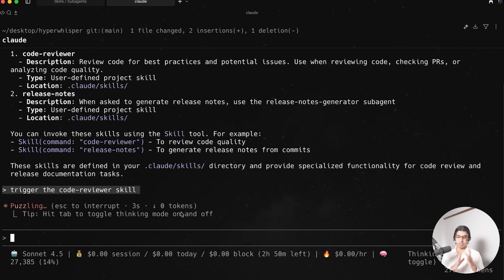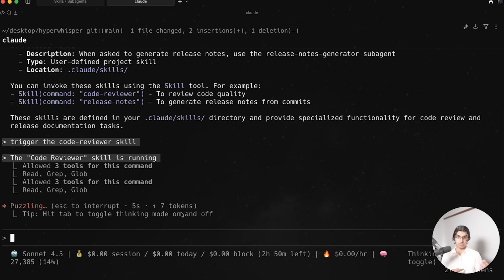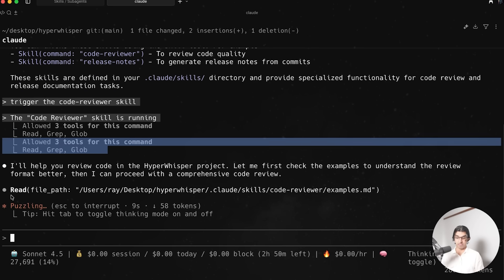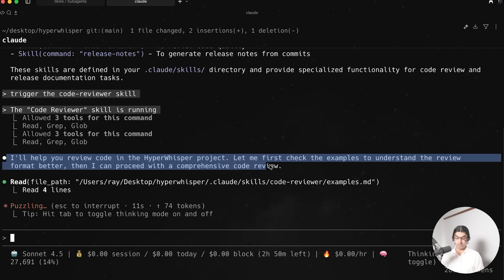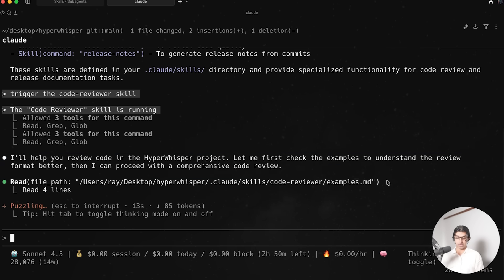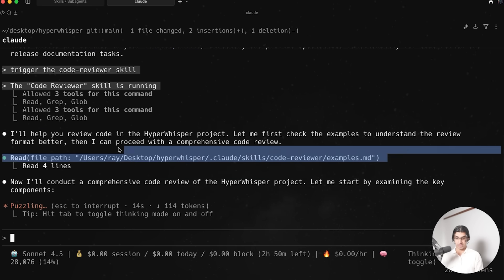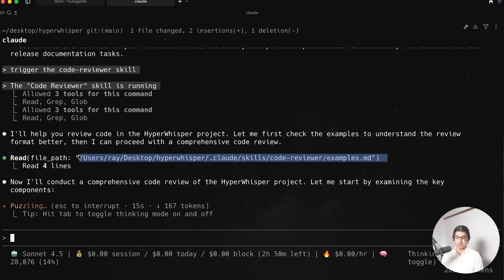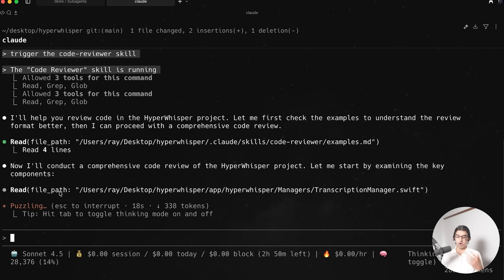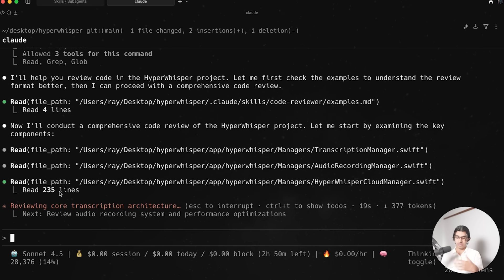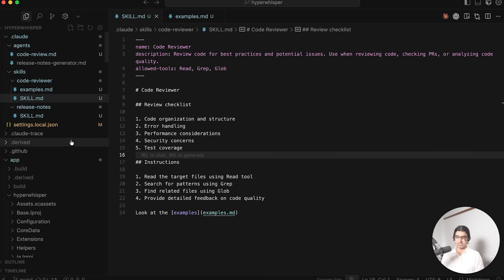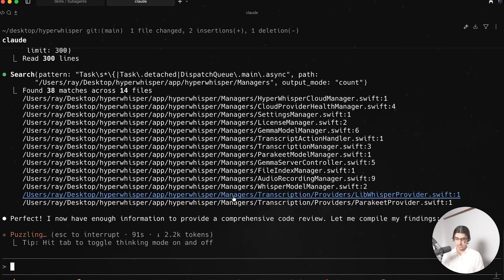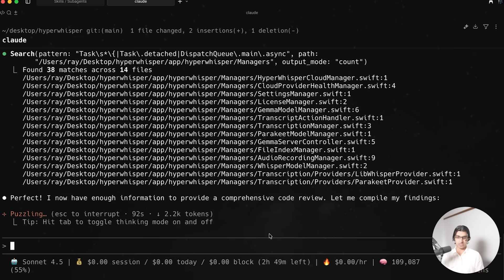So I can then say trigger the code review skill to tell Claude to manually trigger it, or based on the description it will be triggered automatically. And you can see it's loading in the tools that are available for the skill. It now read through the file of the skill, it's reading through the example file that we made earlier, and now it's going to do the code review of the project based on the description of the skill. But it's probably not going to do a good job because the description of the skill is pretty bad anyway.